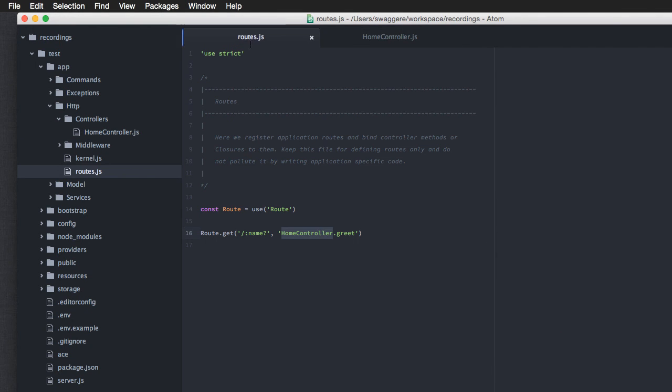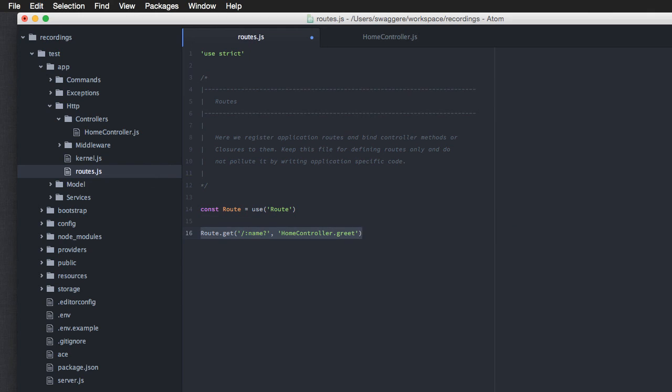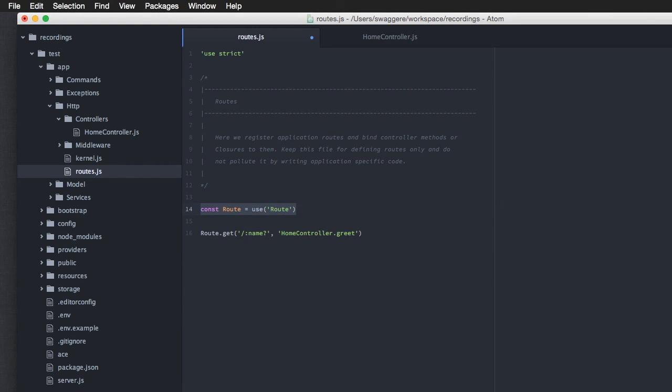In this way, we can also define post routes, which will actually listen to post requests only. We can define patch, put, we can do a lot of stuff with routing. But for now, I believe that's all. In the next video, we're going to talk about something else. So, till then, goodbye.